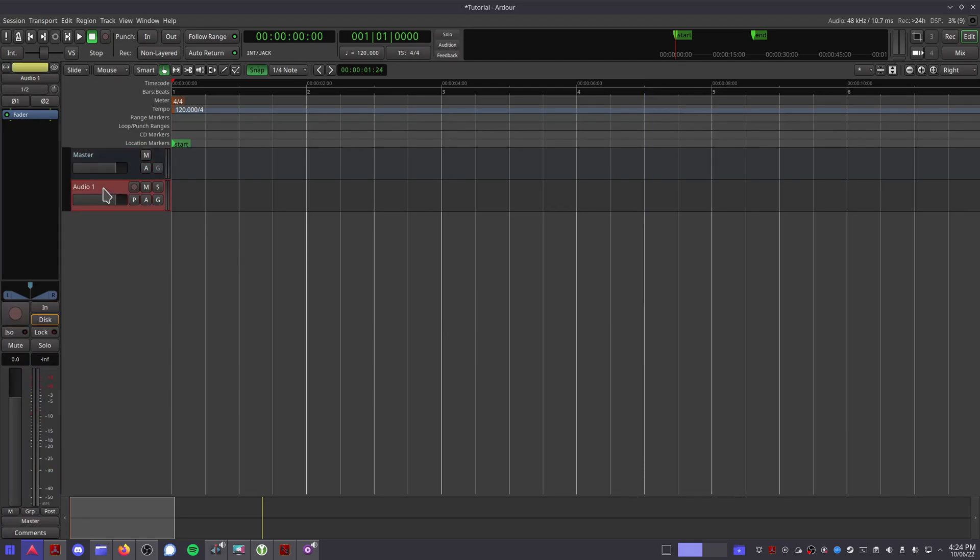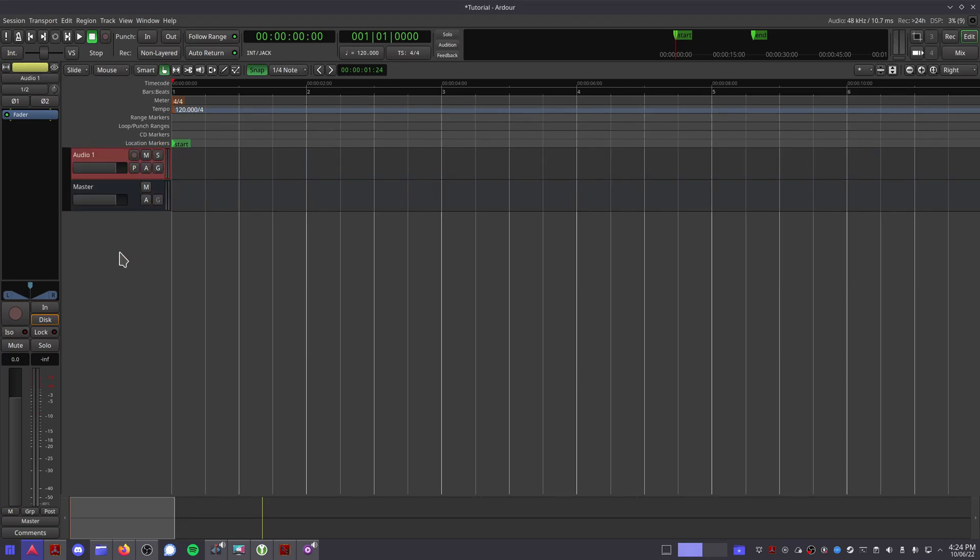If you want to move your track around in your session, while you're in grab mode, you can use Ctrl with the up and down arrow keys. Now that we've added a track, let's work with some MIDI and audio.